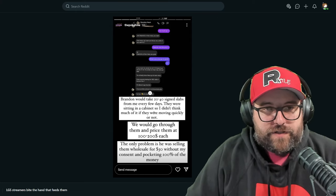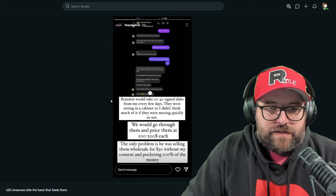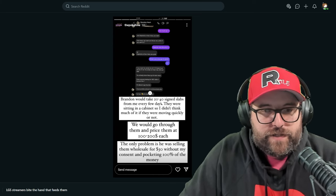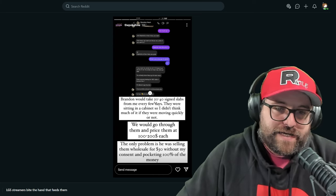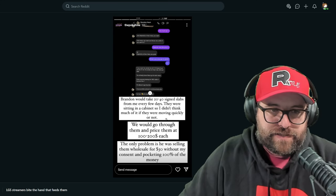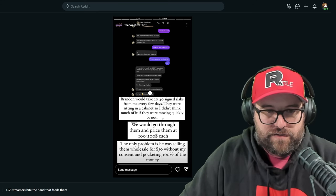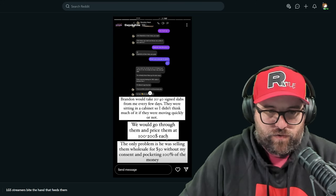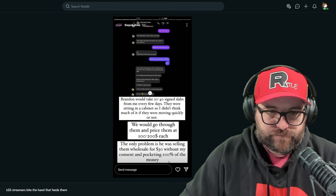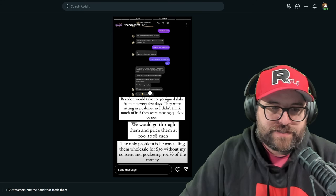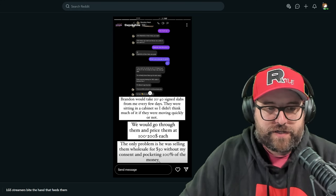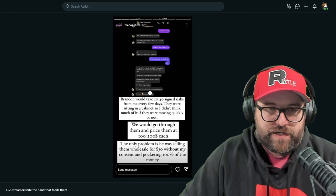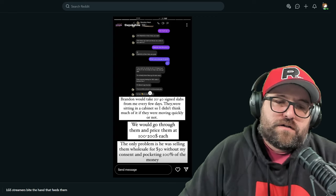PokeHive says Brandon would take 20 to 40 science labs for me every few days. They were sitting in a cabinet, so I didn't think much of it if they were moving quickly or not. But he would go through them and price them at $100 to $200 each. The only problem is he was selling them wholesale for $30 without my consent and pocketing 100% of the money.